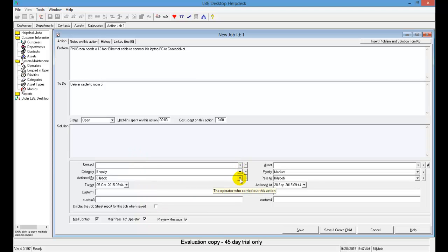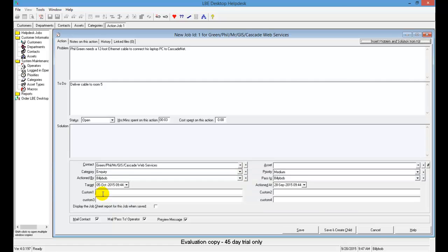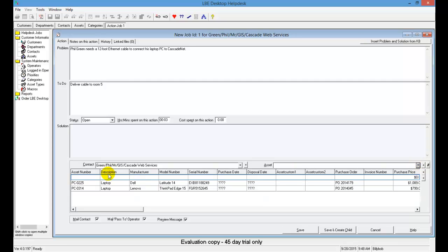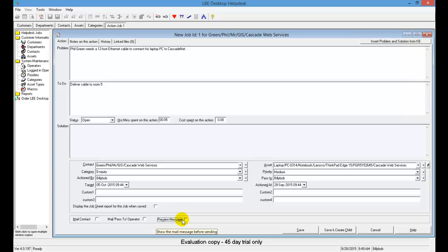Use the drop-down boxes to your advantage. We're using Phil Green for this ticket — find Phil in the drop-down and select him, and his information will be populated automatically. For the asset, select PC0314 for Phil. For this exercise, uncheck the three boxes at the bottom regarding mailing the individual, mailing a pass to someone else, and previewing. If those were checked, the system would attempt to send emails to Phil and to ourselves, but we'll leave that out for now.